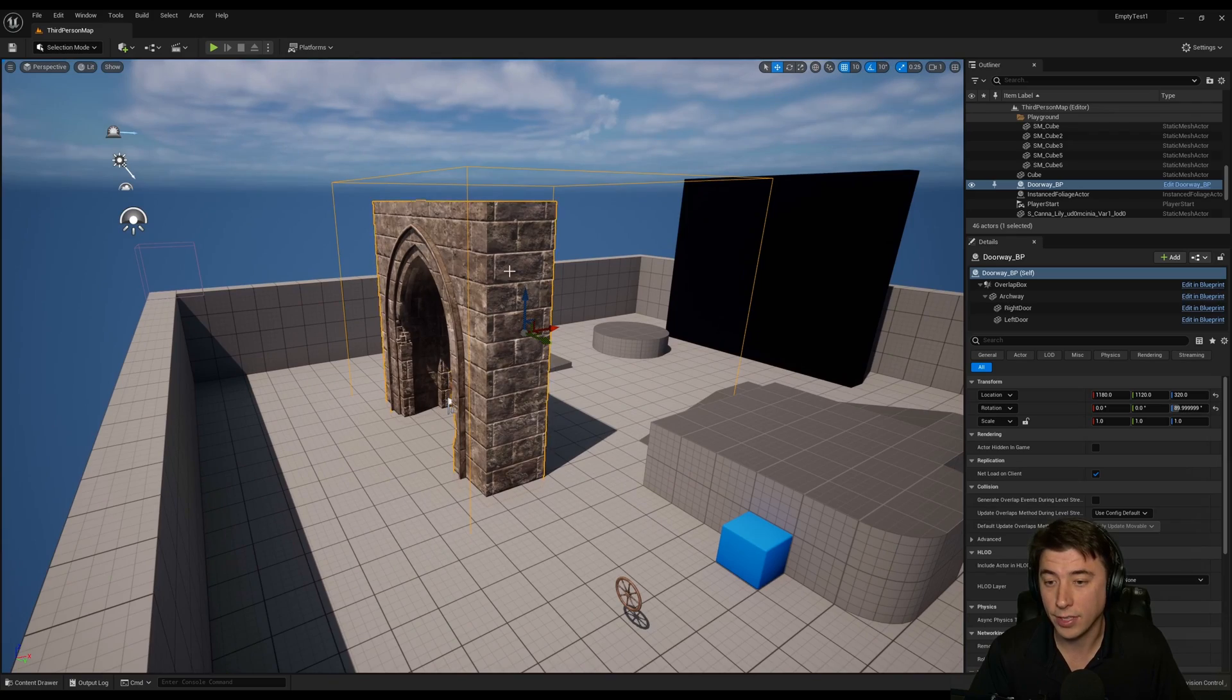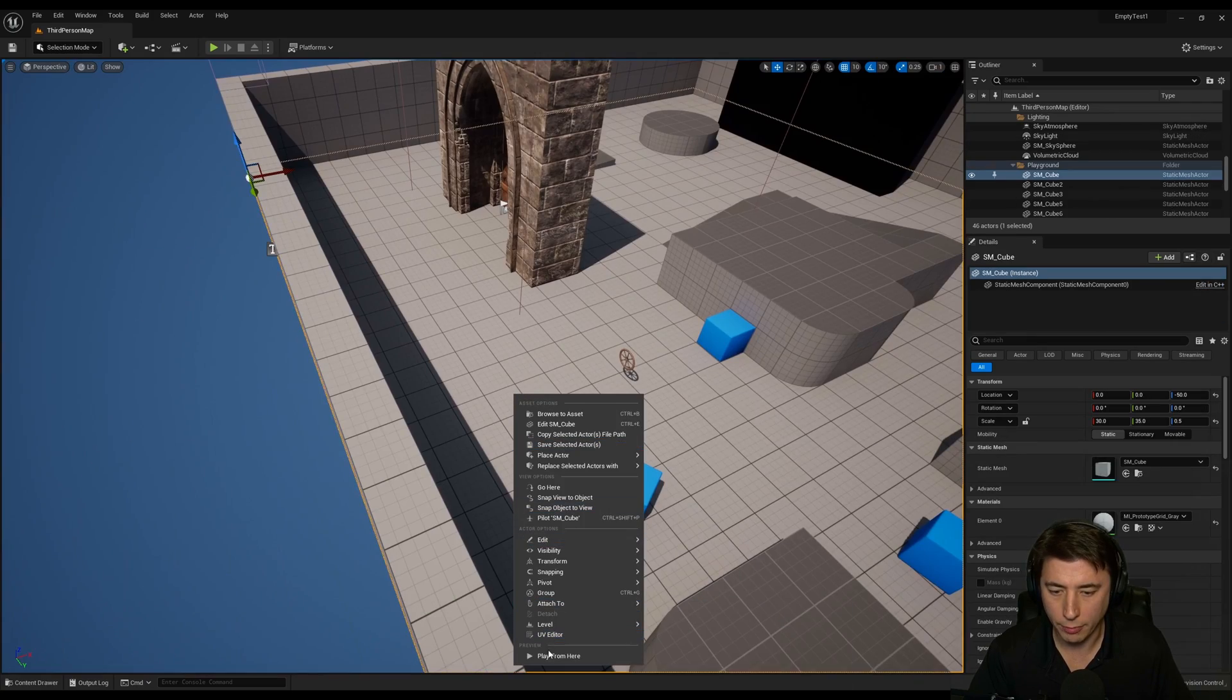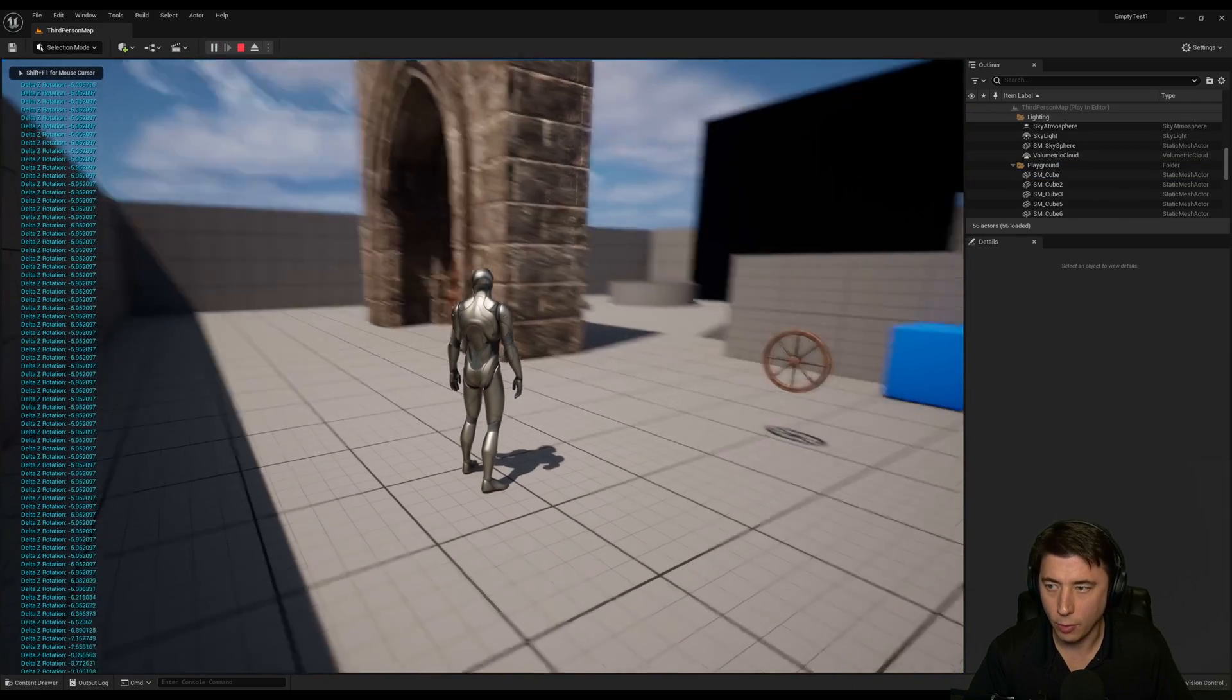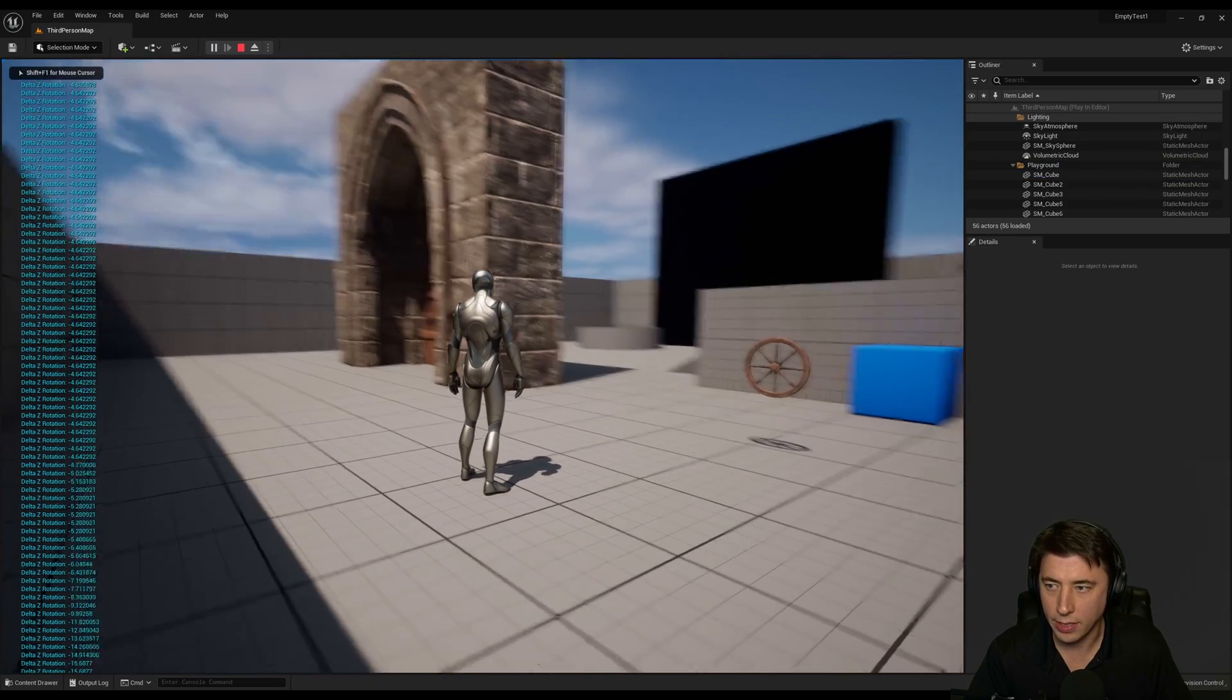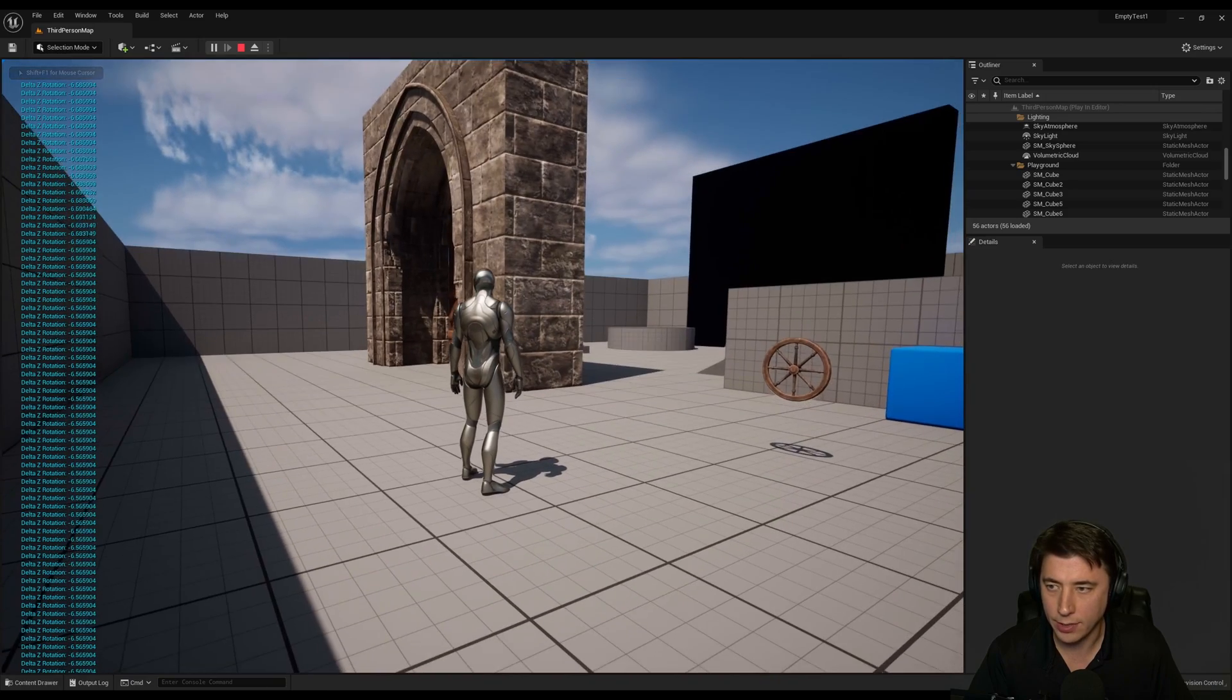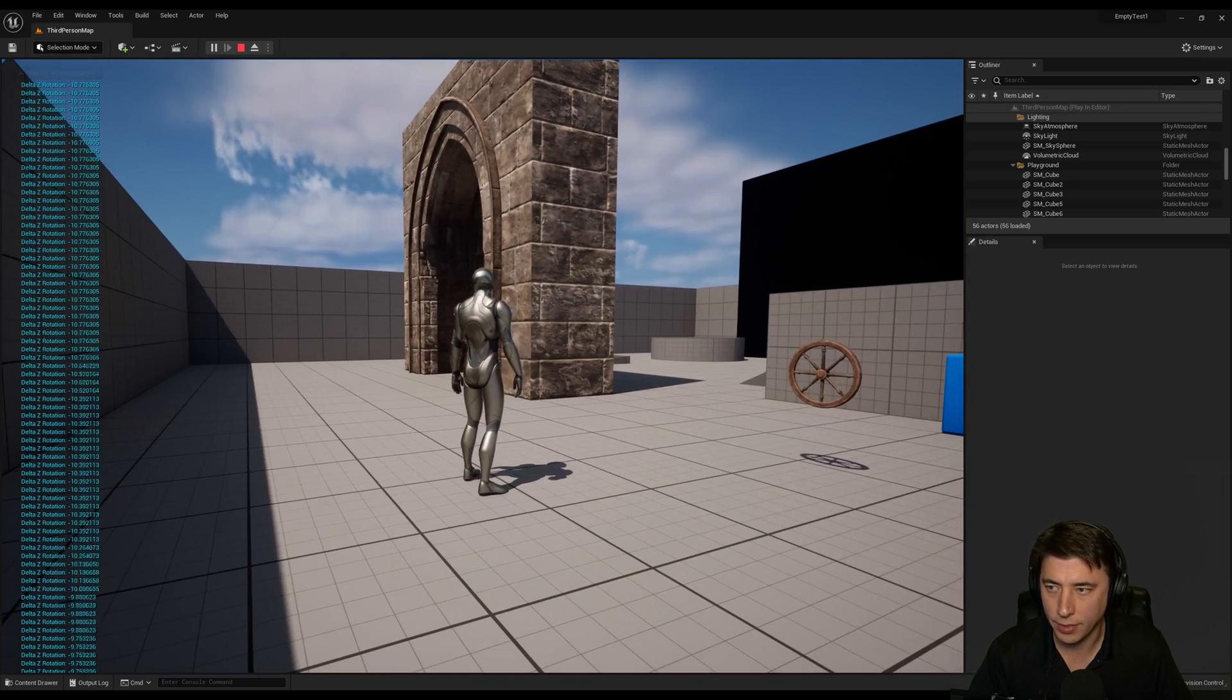So compile and save this and what you should see when I'm playing, you're going to see whether or not I'm facing this doorway. So we'll play from here. So right now it's printing and you see that over there on the left hand side, so the delta z rotation.